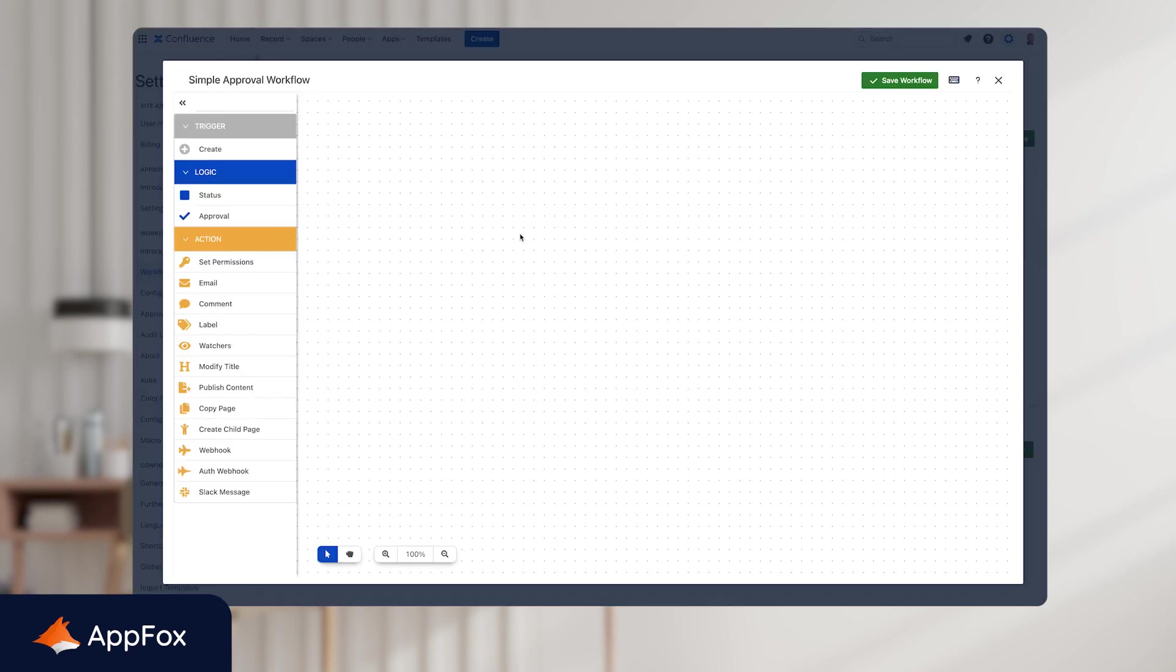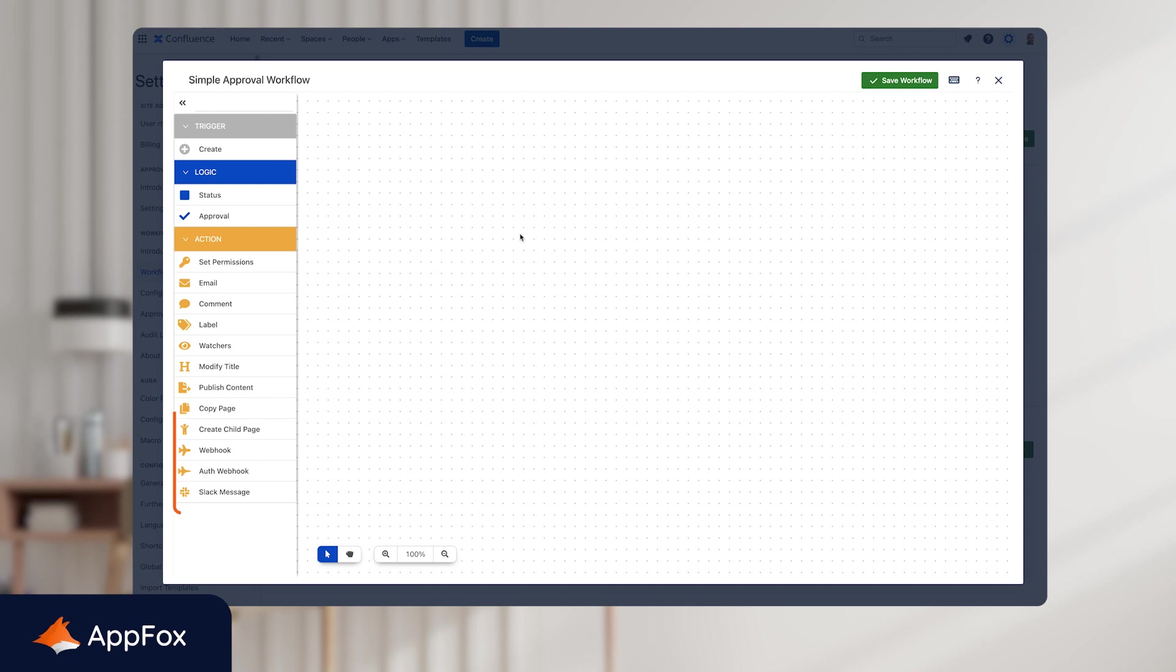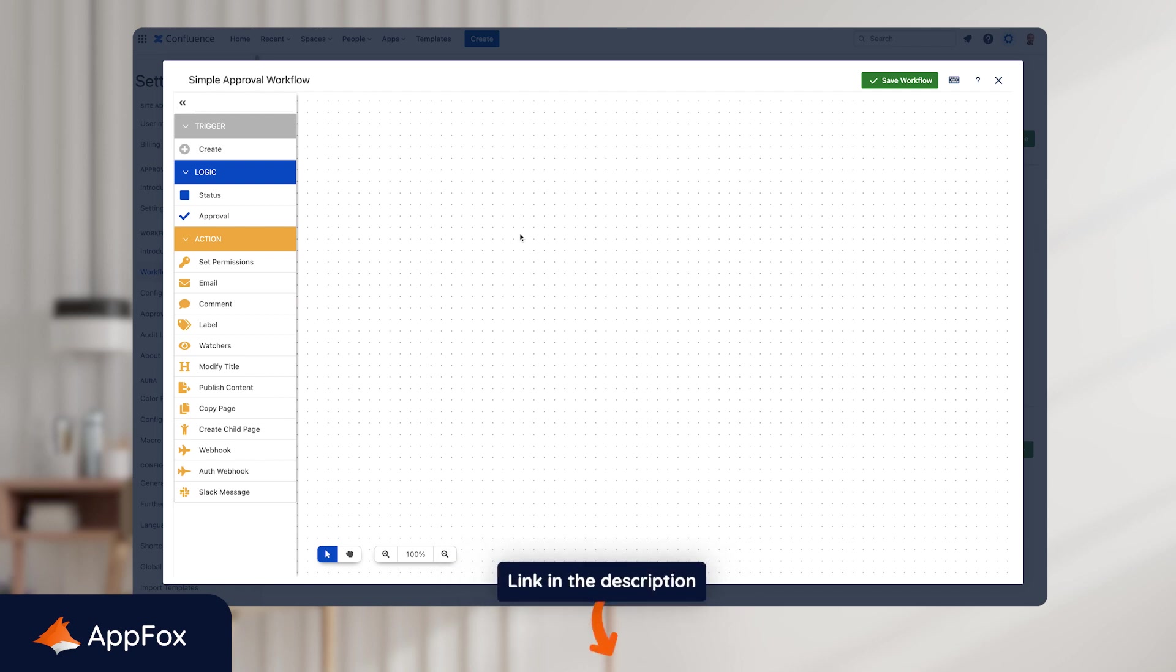Once you've added the name and description, click Create and this will open the Workflow Builder. Now, here we have a completely blank canvas to build the workflows that we need. On the left-hand side, you'll notice all the different triggers, logic and actions available. But we're not going to go through all of these now. And if you want to learn more about them, I'd highly recommend you watch the Workflow Builder video that's linked in the video description below.